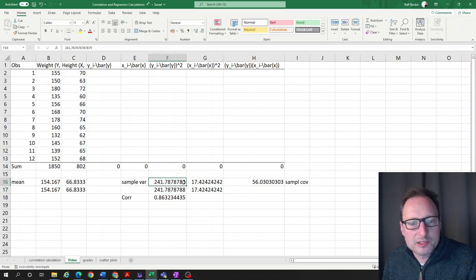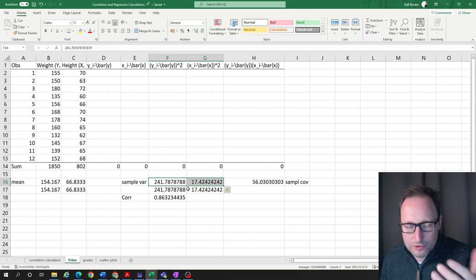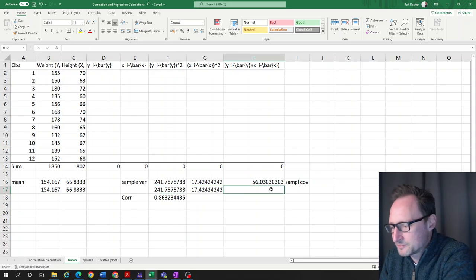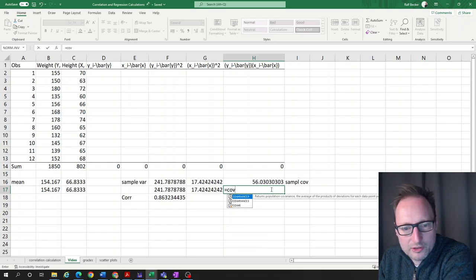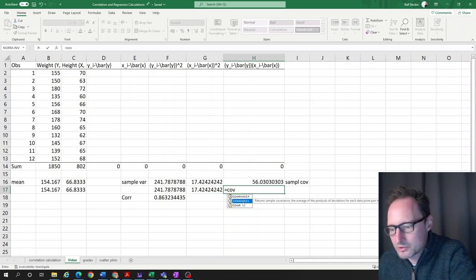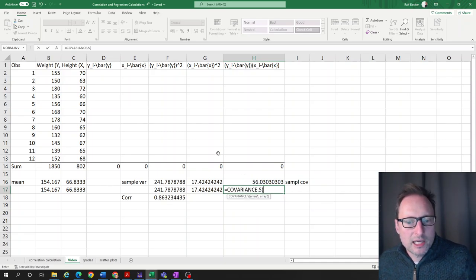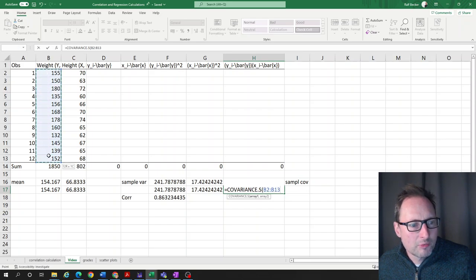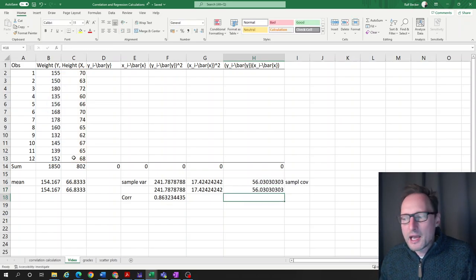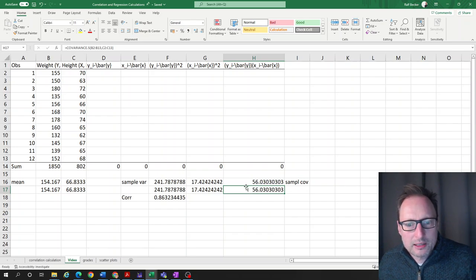For the covariance, we use COVARIANCE.S for sample covariance. This function takes two series as input: the y series, then a comma, then the x series. We close the parentheses and press enter, and we get exactly the same result as before.